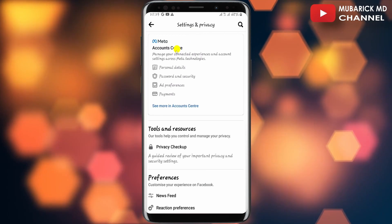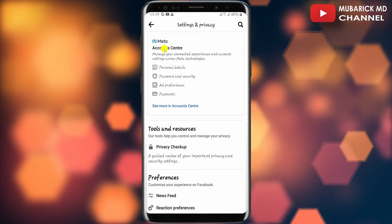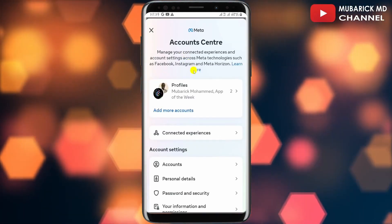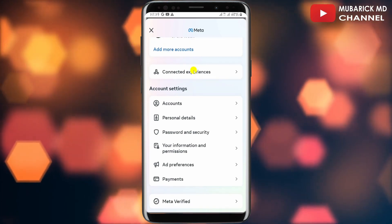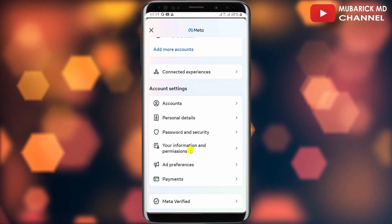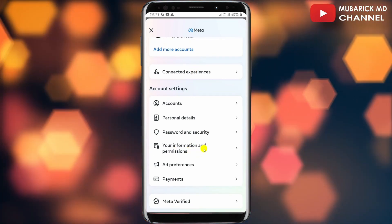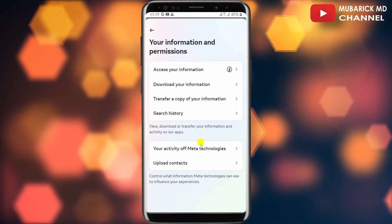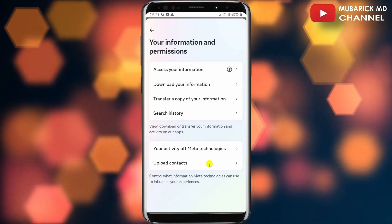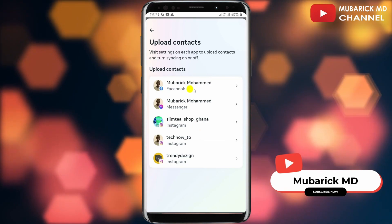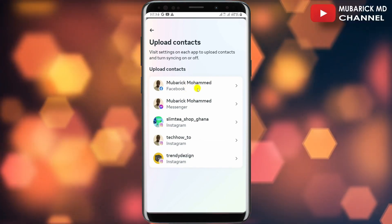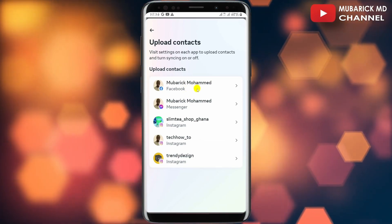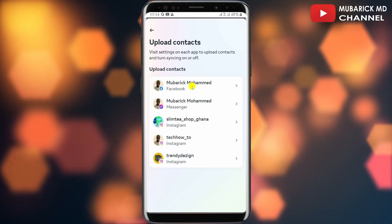Continue to tap on Settings, then tap on Meta Account Center. This will land you on an interface where you scroll down a bit until you locate Your Information and Permissions — tap on it. You'll see a list of menus; make sure to tap on Upload Contacts, then select your Facebook account associated with the contacts you want to sync.